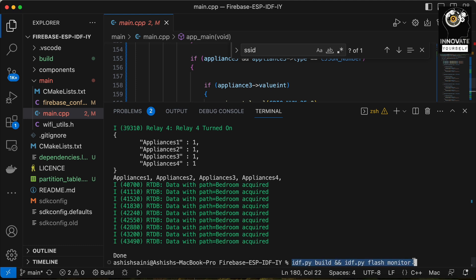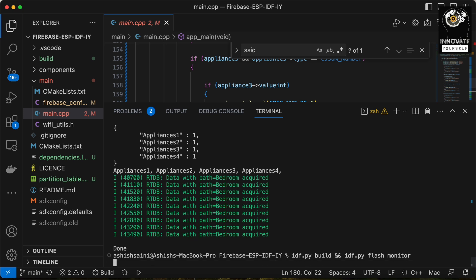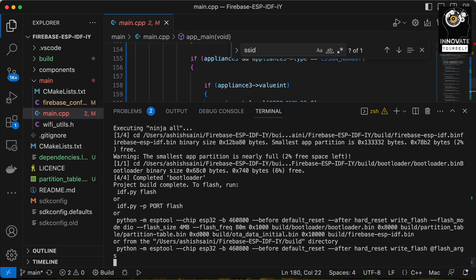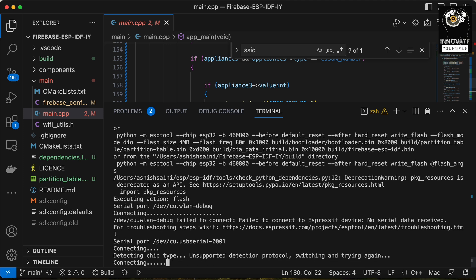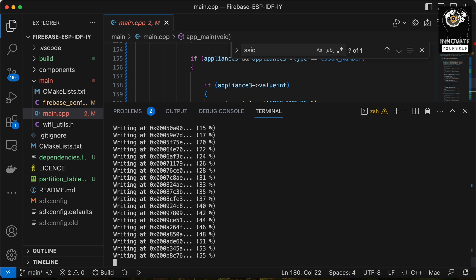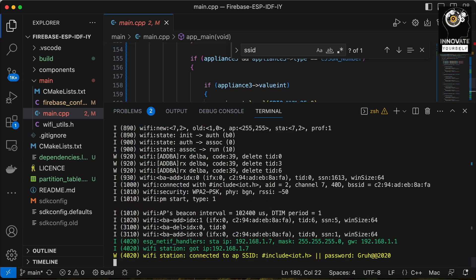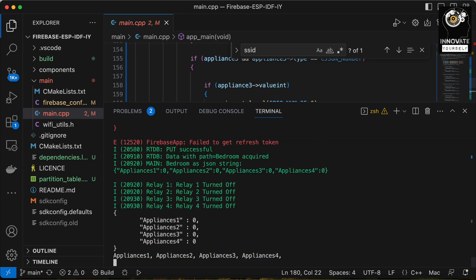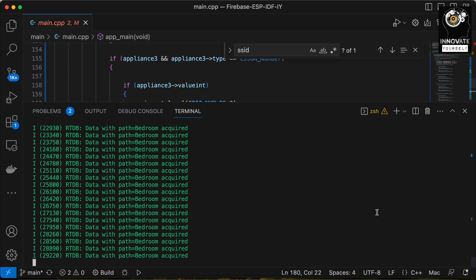I'll use this terminal command to build and flash the code. My ESP32 device is directly connected to my system, so I can simply run this command and it will upload the code. The code has been uploaded successfully and our device is now connected to both Wi-Fi and Firebase.